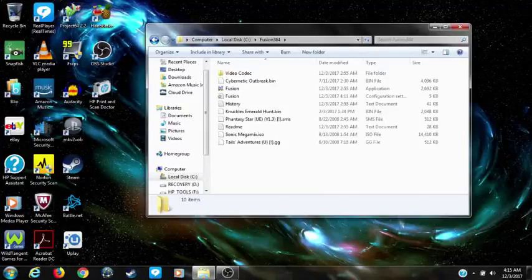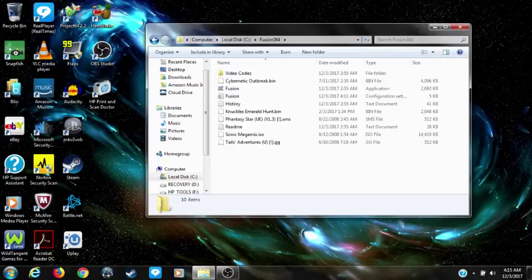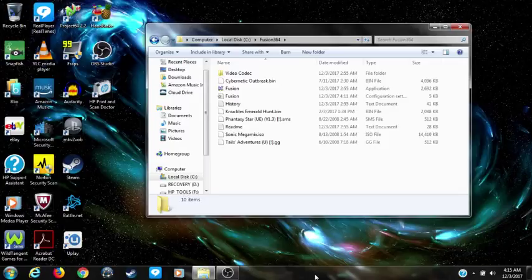Hey guys, IllumiaBoy here, and in this video I'm going to be showing you all how to save and be able to play Sega CD and Sega 32x games on a Sega emulator called Fusion. When I first got this emulator, my games weren't saving, and later I figured out how to do that.